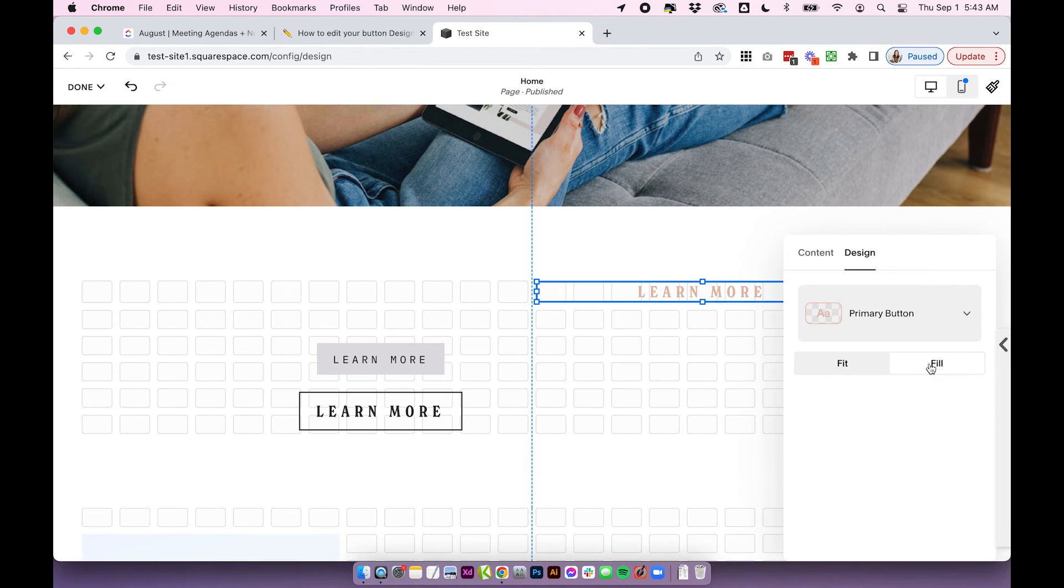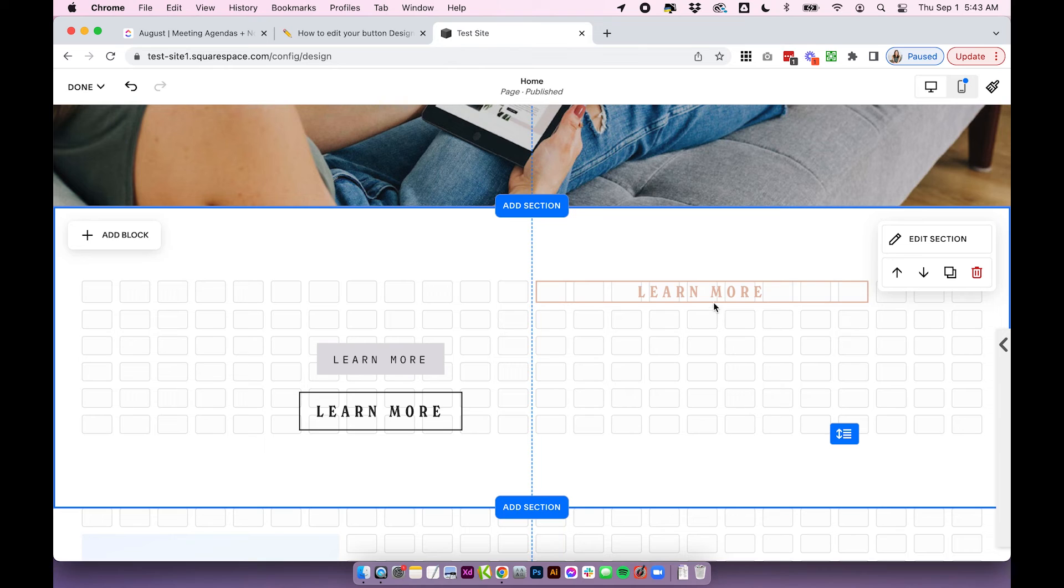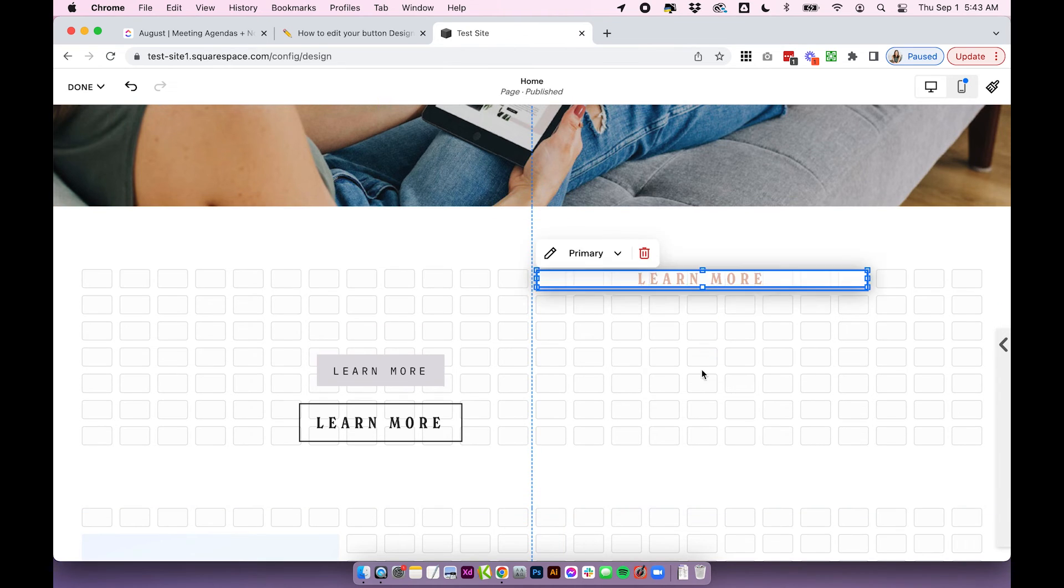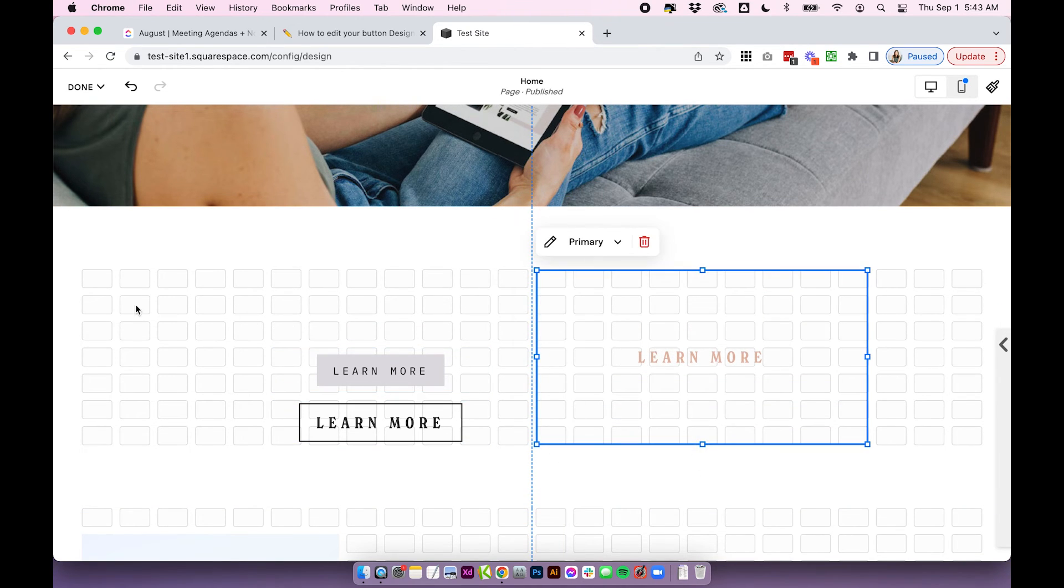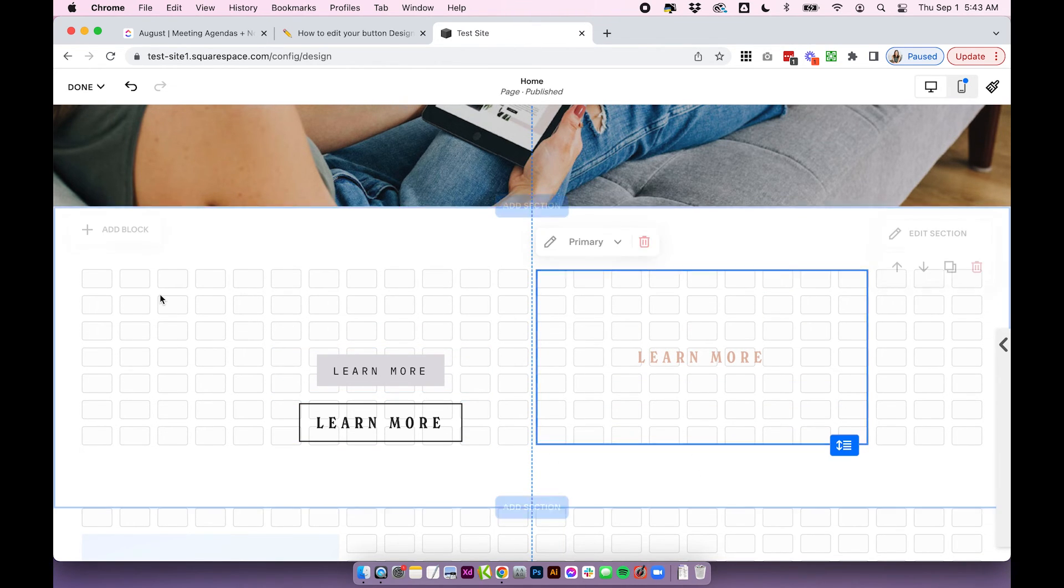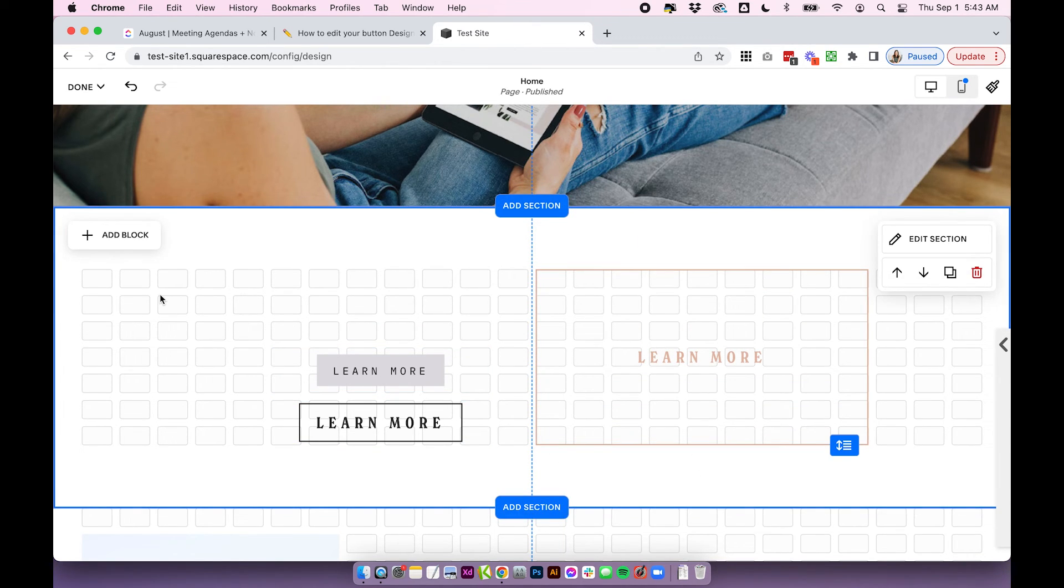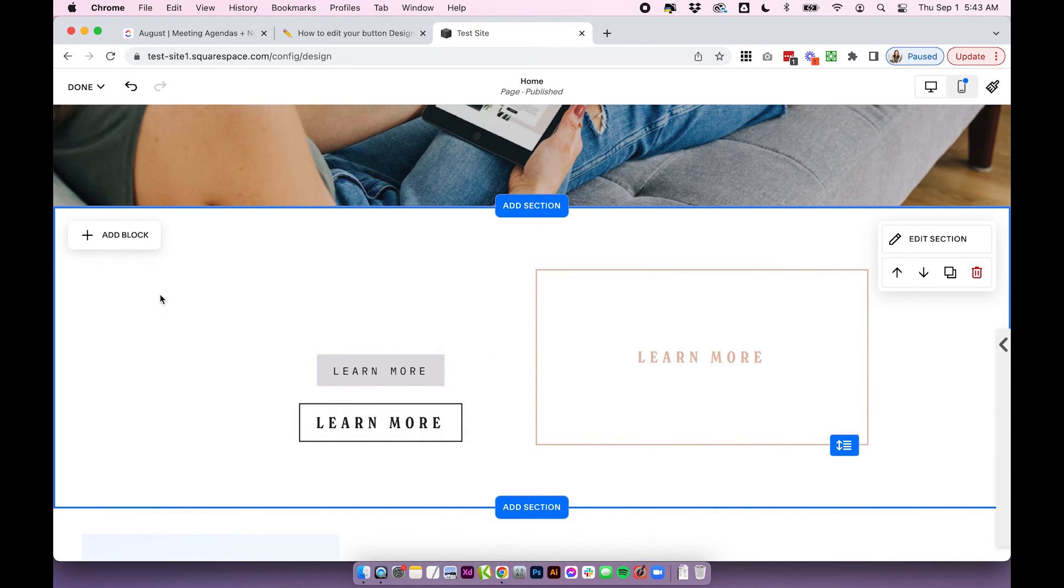So now on the flip side, if we choose fill, the button's actually going to completely fill up whatever container size you choose. So you can see if I make it that big, that's how big the button's going to be. And essentially, it's not listening to any of that padding that you set up in your site styles.